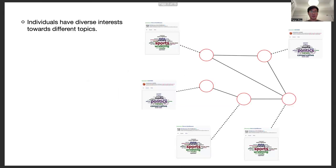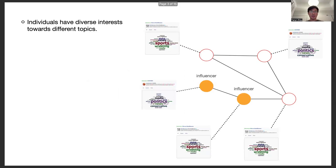On social networks, individuals usually have diverse interests towards different topics like sports and politics. In each topic, a small number of users are influencers.